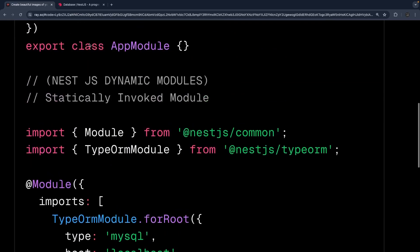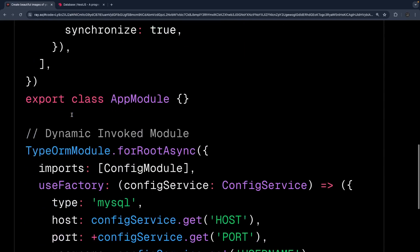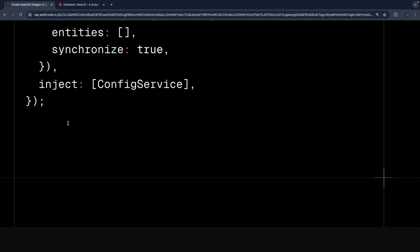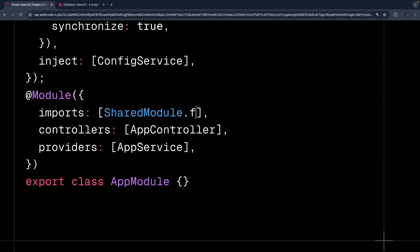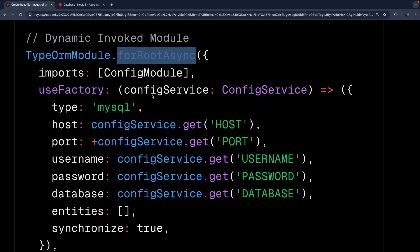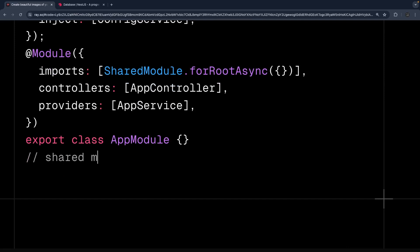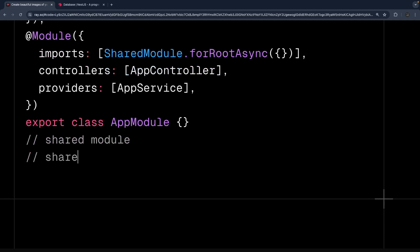What I really want is to create a simple utility module which I can use something like this: SharedModule.forRoot where you can pass all the arguments, or forRootAsync where you are defining a factory. That is my target. So first we will talk about a simple shared module and publish it, then we will talk about shared module with forRoot.